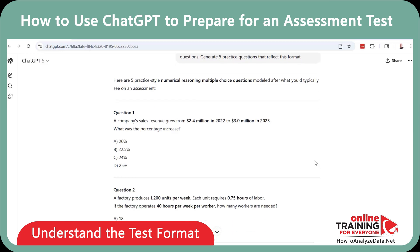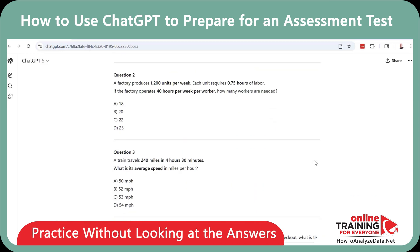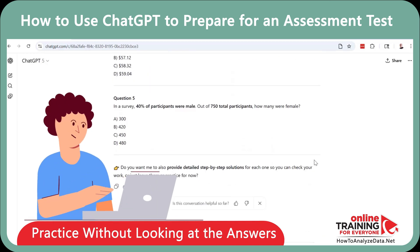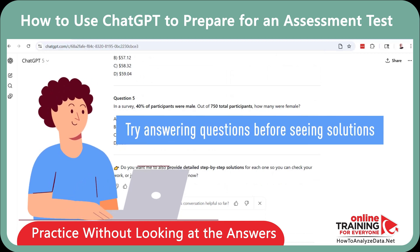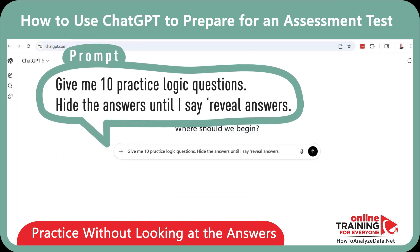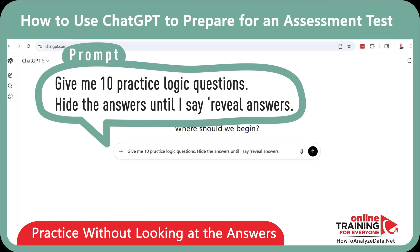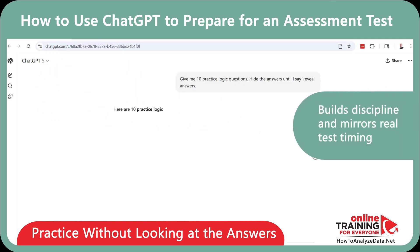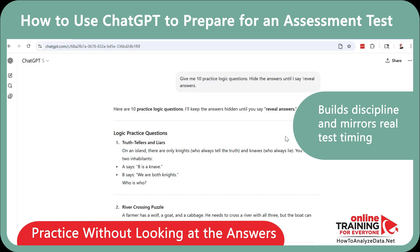To practice effectively, you need to practice without looking at the answers. Simulate real test conditions by answering questions before seeing the solutions. Here's a prompt: 'Give me 10 practice logic questions. Hide the answers until I say reveal answers.' This practice mode builds discipline and mirrors real test timing.